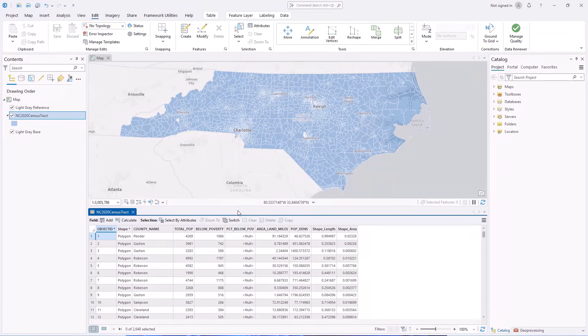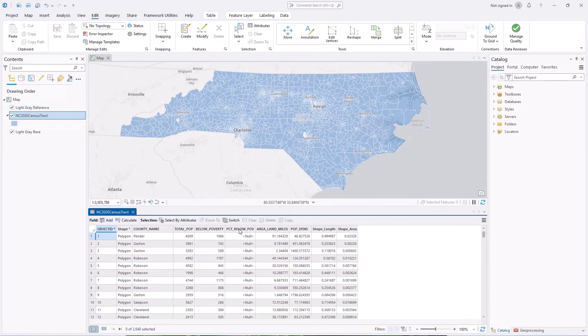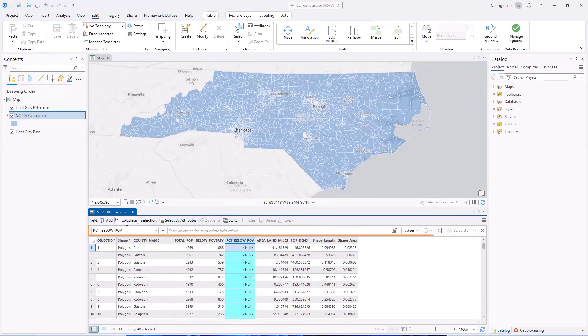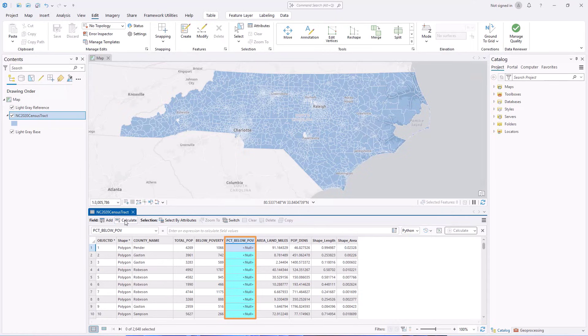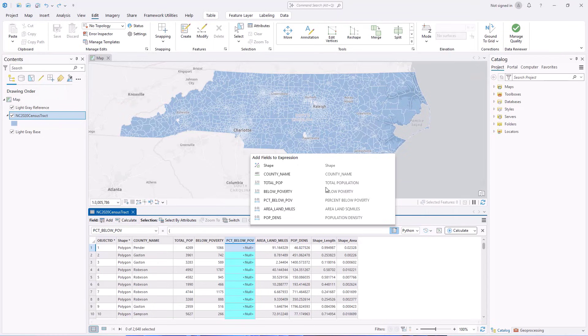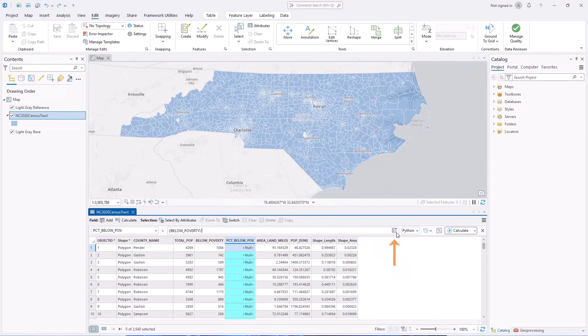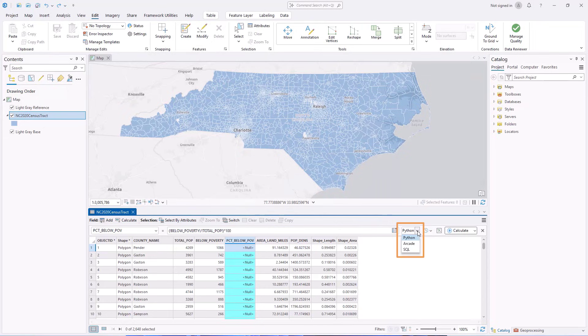You can now perform field calculations directly in the Attribute Table view using the new Calculate Field toolbar. Click the Calculate button to open the toolbar. If a field header is selected when clicking the button, that field automatically populates the target field. You can specify the calculation expression by typing and using the Add Fields to Expression menu. Python, Arcade, and SQL expressions are all supported.